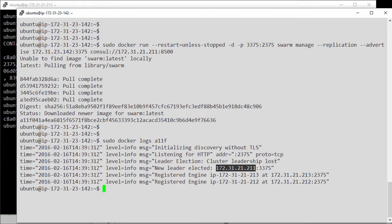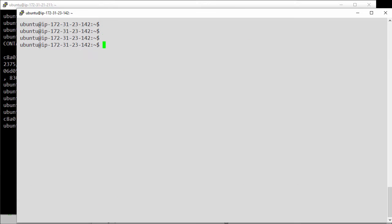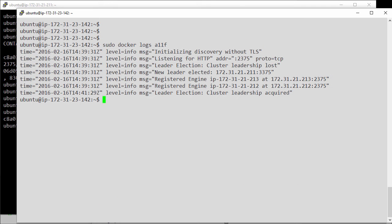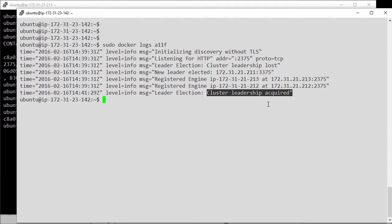Let's clean this one up too and check those logs again. And see right there, a leader election. And this time, this machine has acquired the primary manager role.